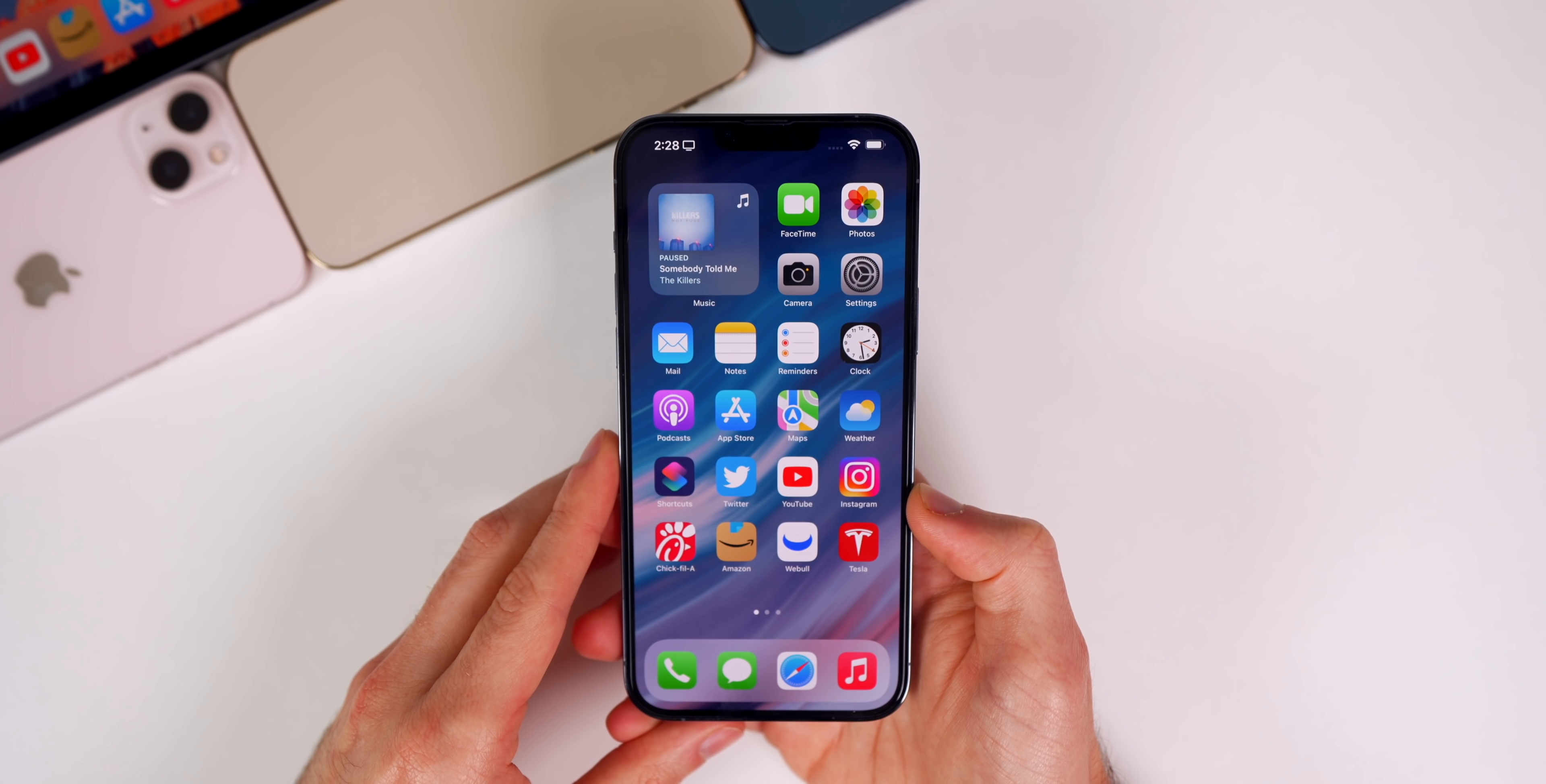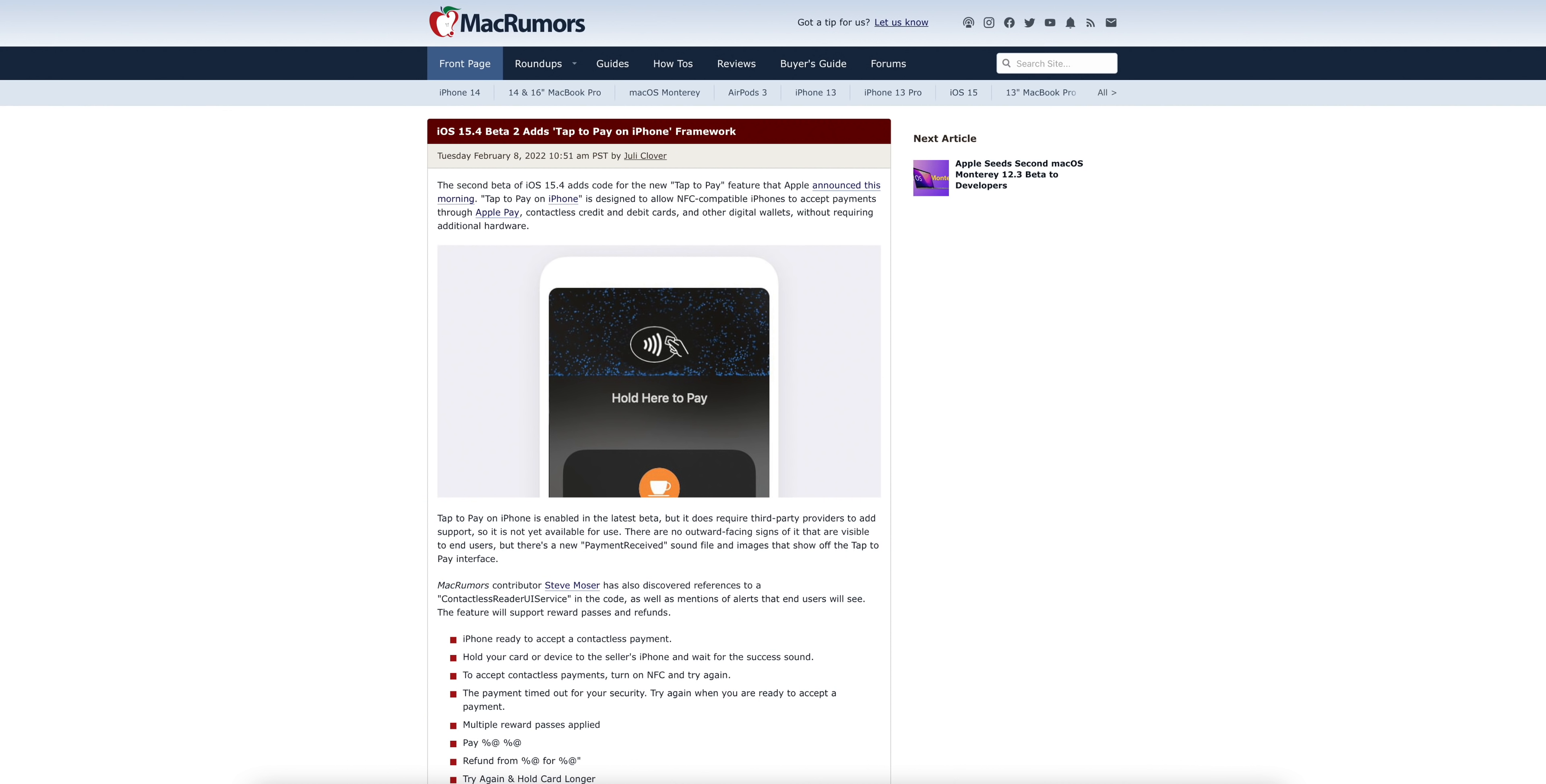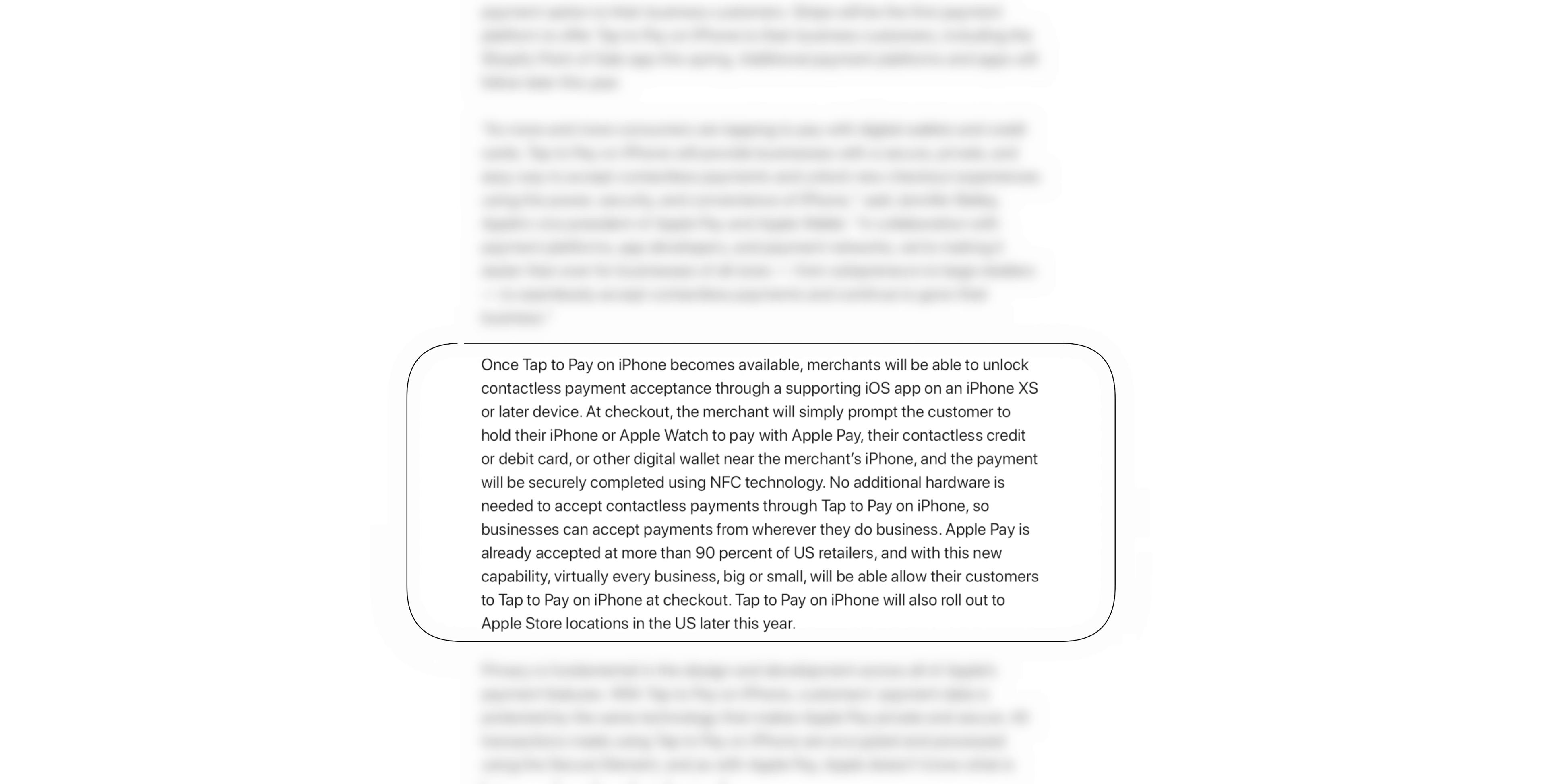What's new in this update? Earlier this morning, Apple officially announced the tap to pay feature coming to the iPhone. iOS 15.4 Beta 2 adds the code and framework for this feature. This feature is going to allow the iPhone XS and newer to accept credit card payments without any additional hardware needed.